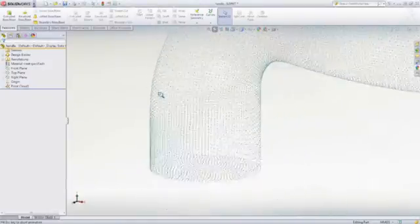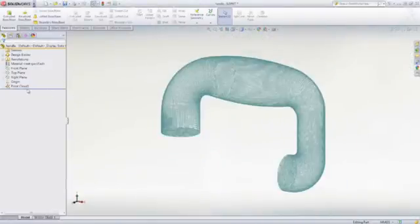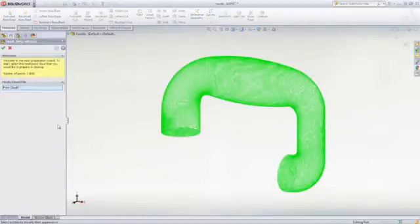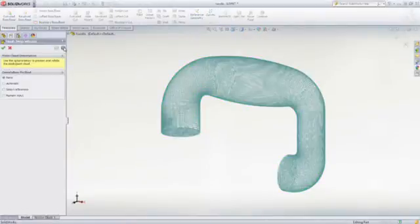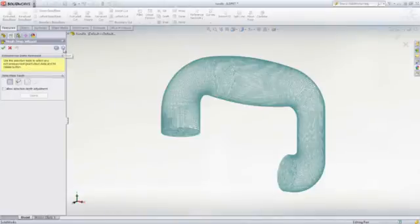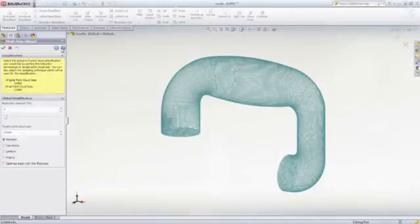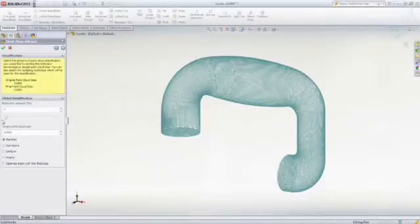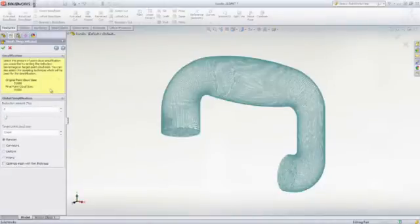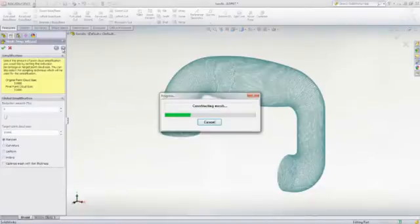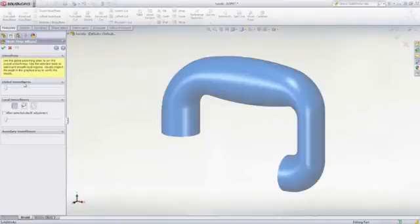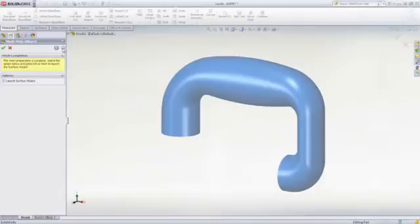The Scan to 3D feature allows you to import scan data, mesh and point cloud files into SolidWorks and then convert it to a 3D surface or solid model. It uses a guided wizard to position the point cloud and remove noise or extraneous data such as fixtures that were used during the scan process. The simplification feature can be used to reduce the number of vertices to yield a more efficient mesh. And finally, the model can be smoothed to help rectify jagged or unrefined areas.